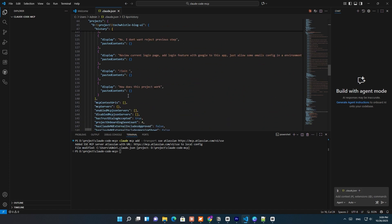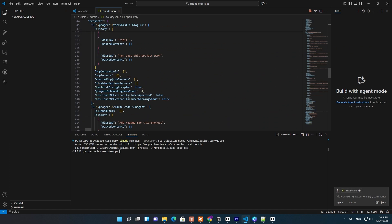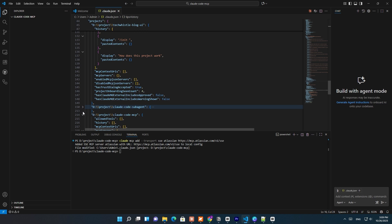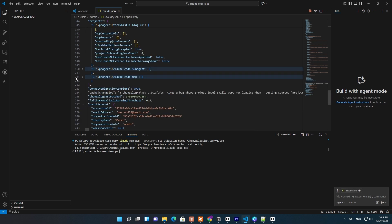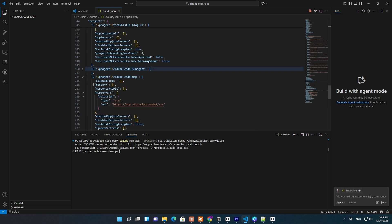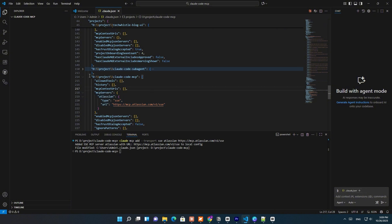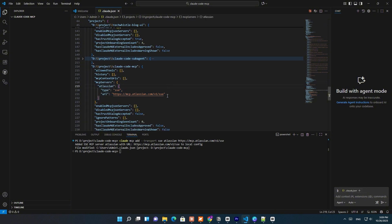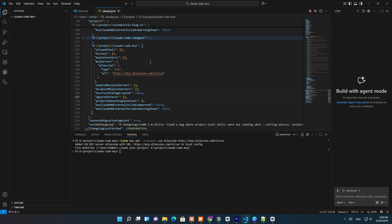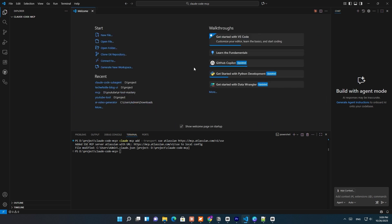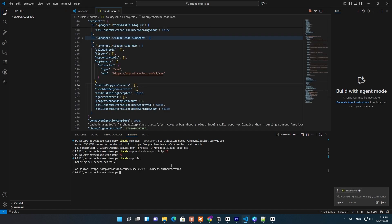Once this is added, Claude automatically saves your connection inside a configuration file named Claude.json in your current project directory. We have MCP servers config for Atlassian with type set to SSE and the provided URL. This means your Claude workspace now knows about the Atlassian MCP — it's officially connected and ready to talk to your Jira workspace.